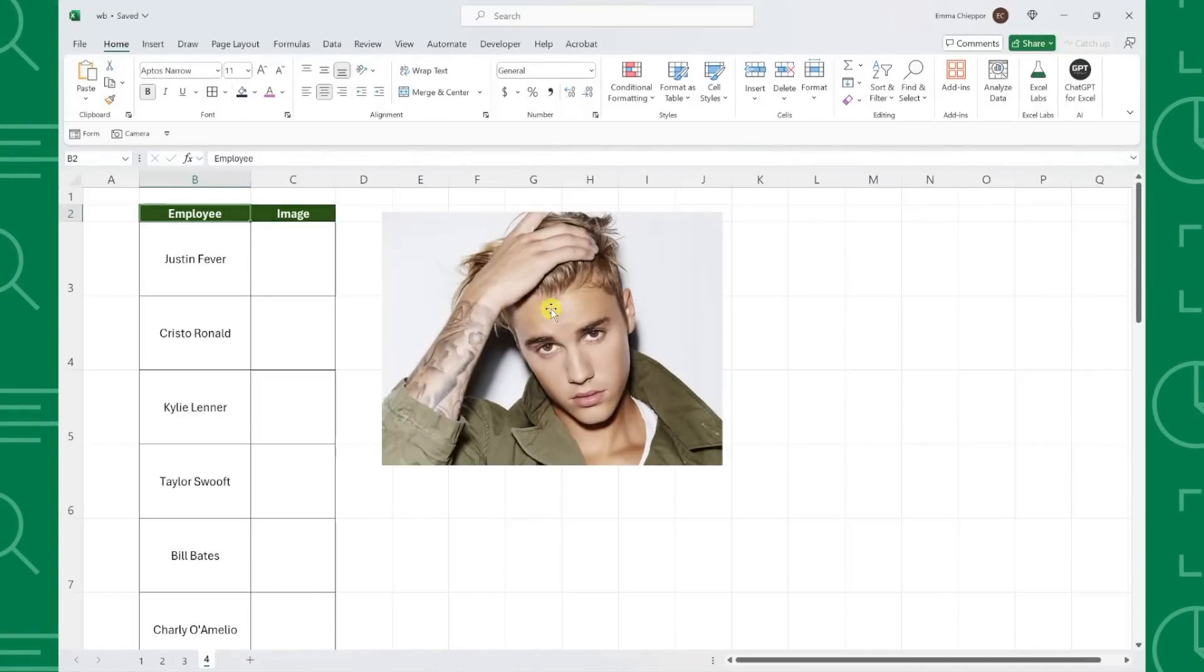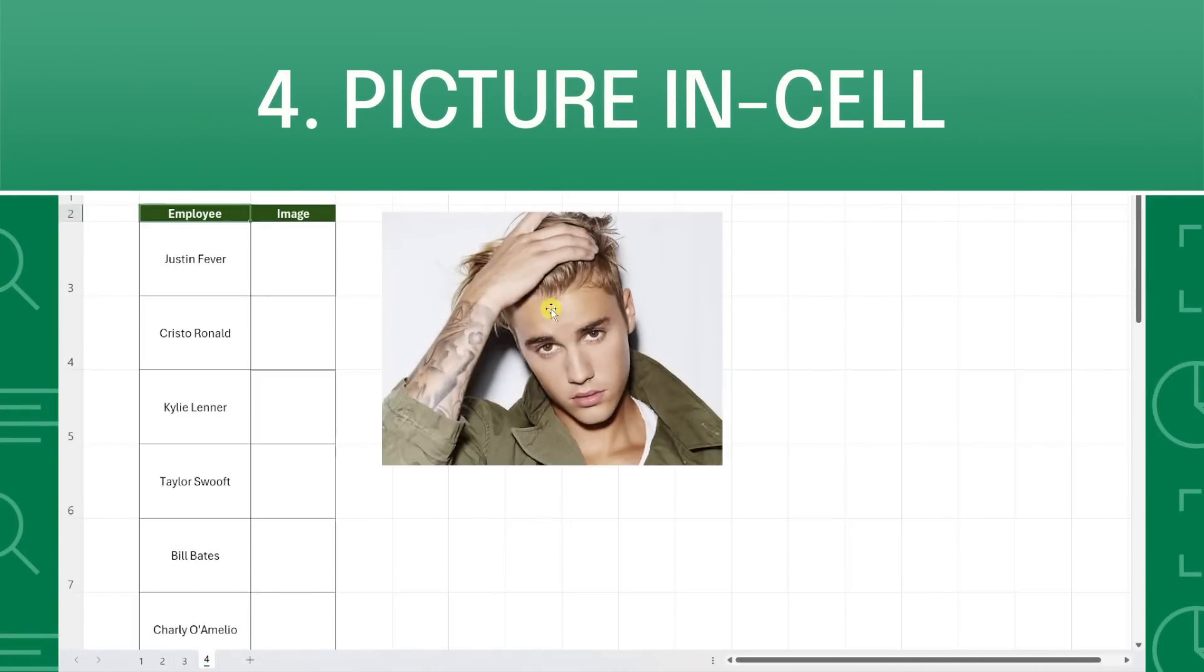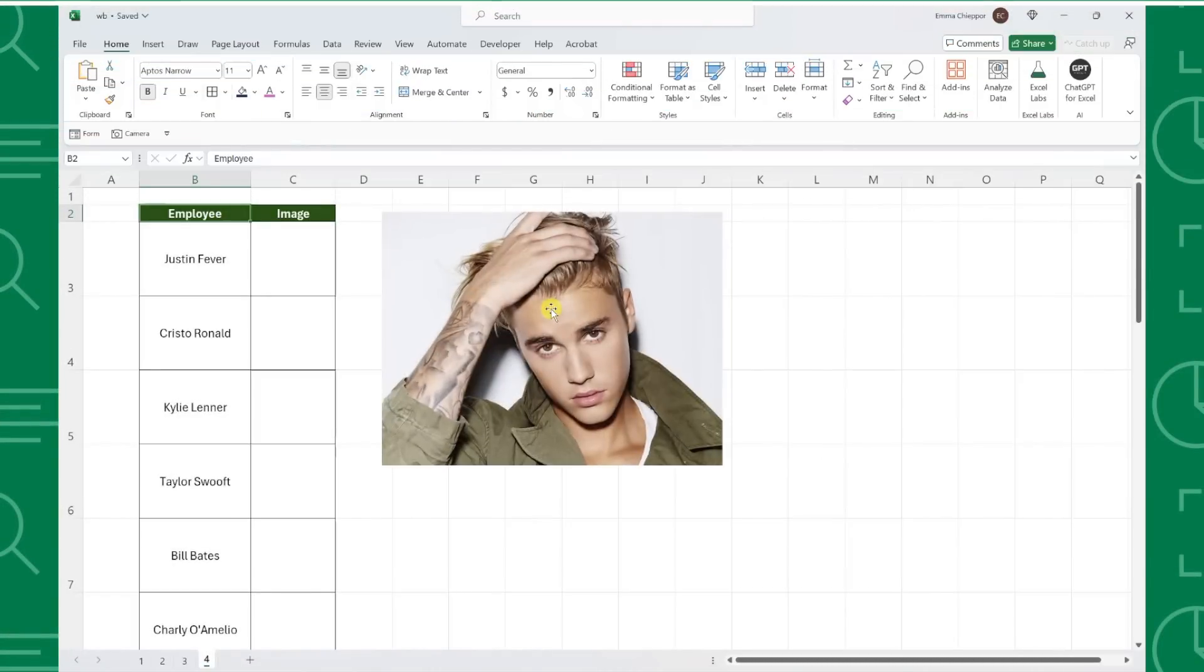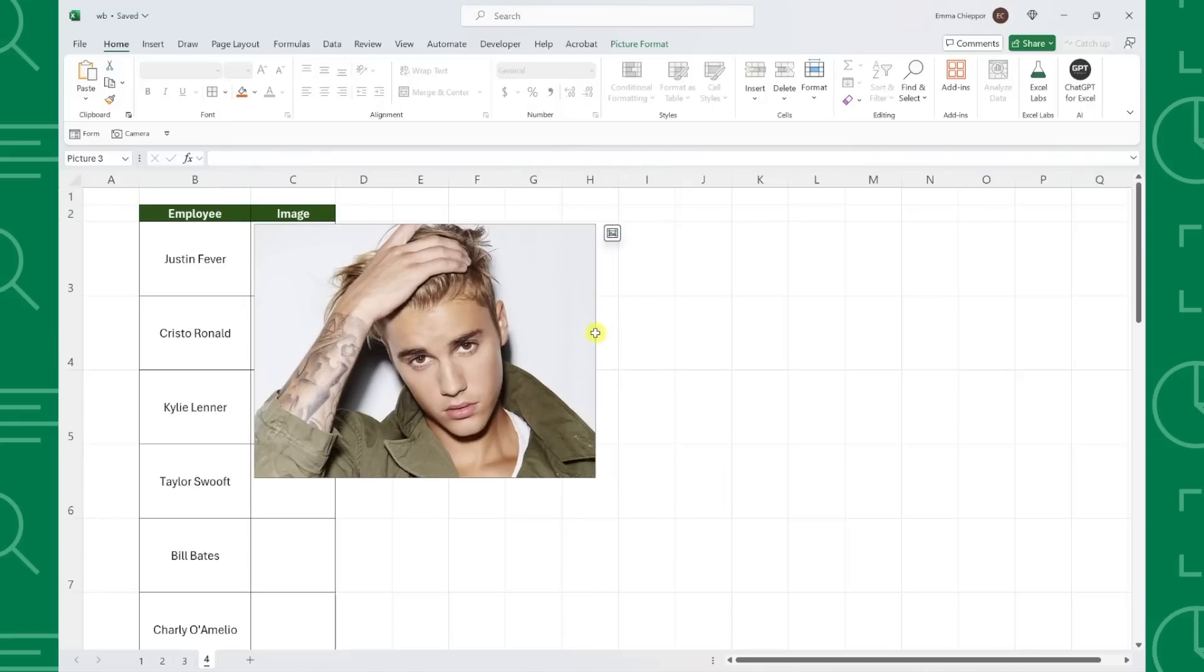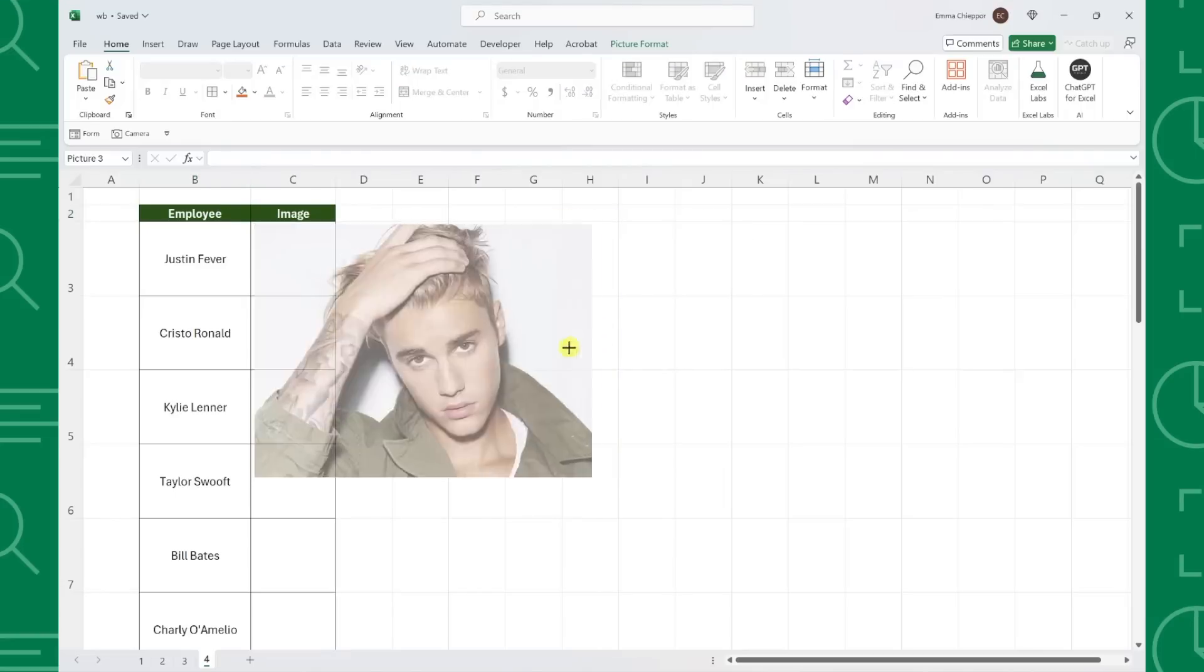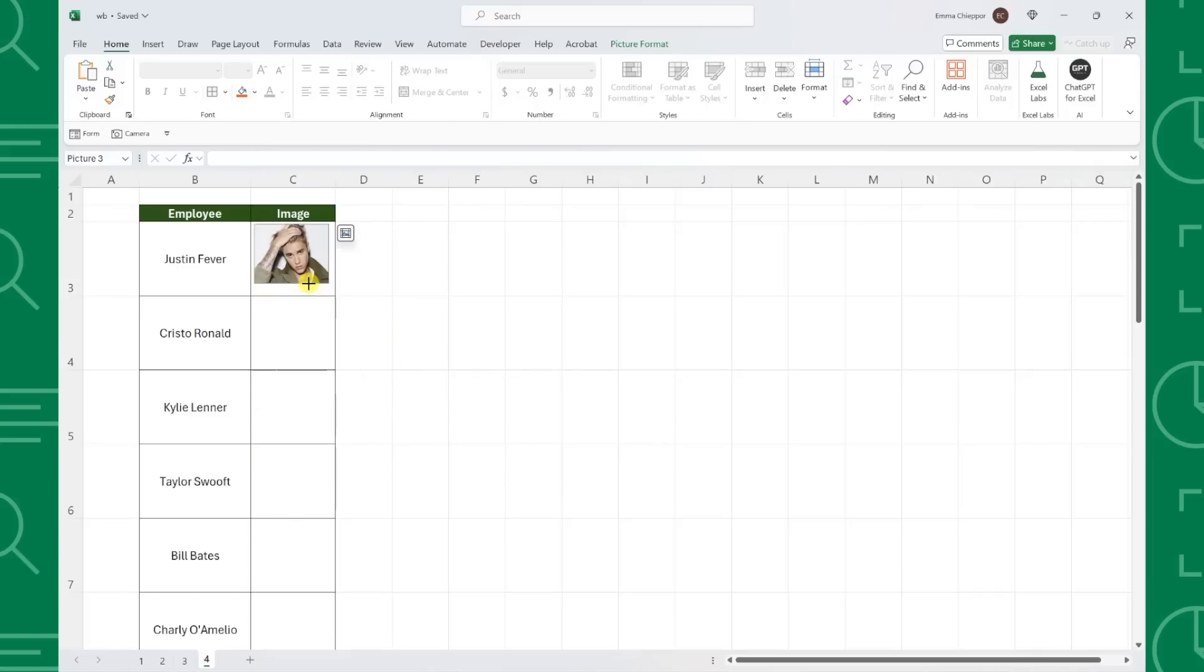The next feature allows us to insert an image directly inside of a cell. For example, here we have a list of employees, and we need to insert a picture of each employee next to their name. Instead of inserting the image and trying to resize it to fit in the cell, we can now insert the image into the cell.